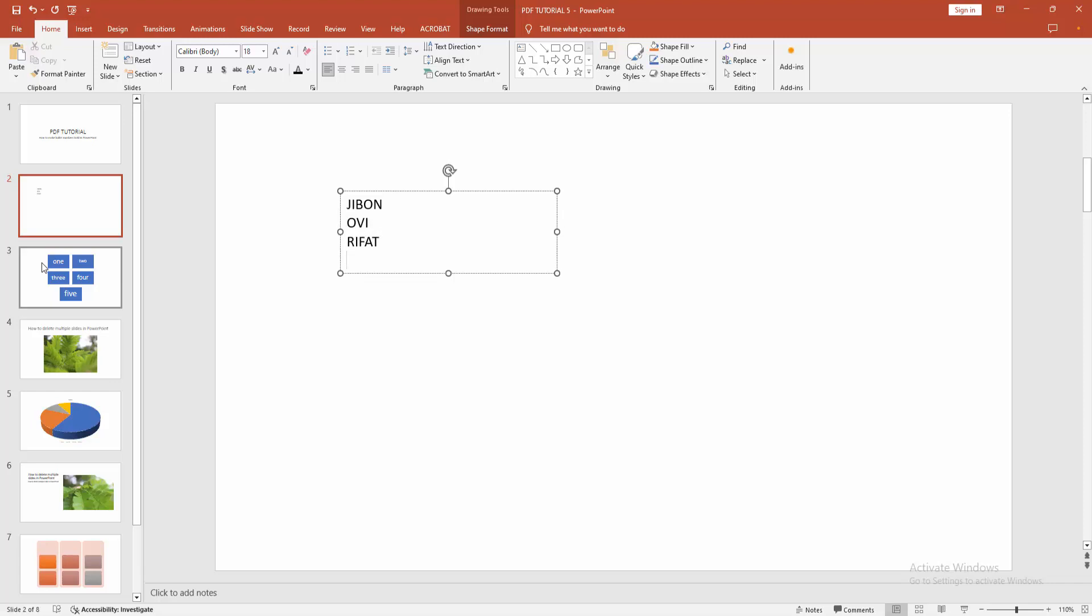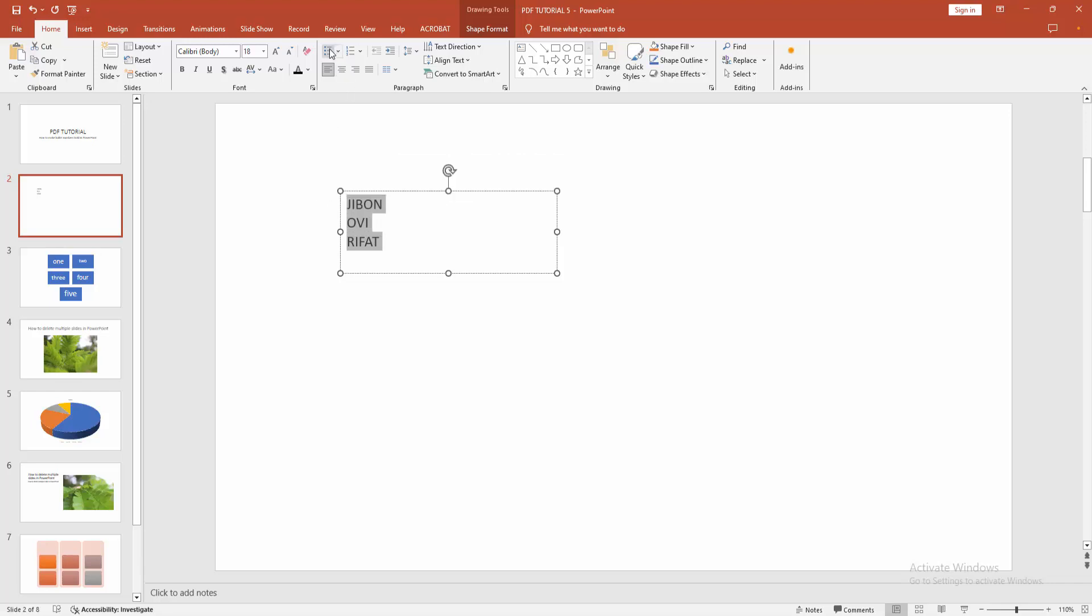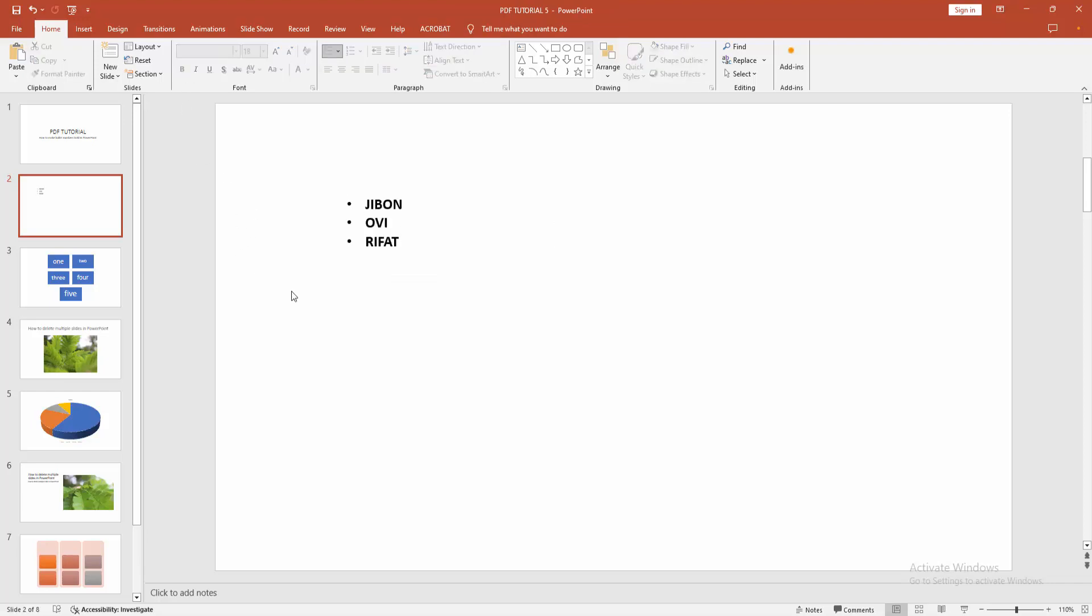Now I am selecting the text. Click and drag your mouse, then select the bullet option. Now we want to make the bullet bold. Select the bold option. We can see we made the bullet bold very easily.